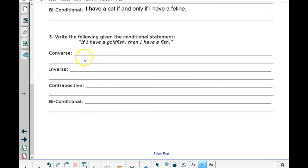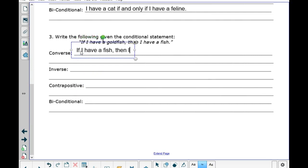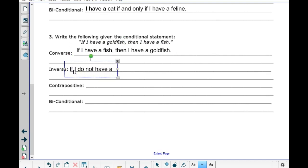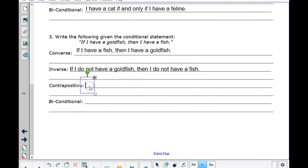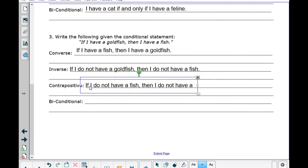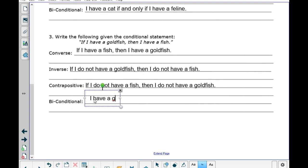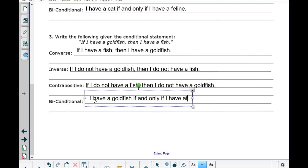The contrapositive would be: if I do not have a feline, then I do not have a cat. And the biconditional: I have a cat if and only if I have a feline. For number three, the converse would be: if I have a fish, then I have a goldfish. The inverse: if I do not have a goldfish, then I do not have a fish. The contrapositive: if I do not have a fish, then I do not have a goldfish. And the biconditional: I have a goldfish if and only if I have a fish.